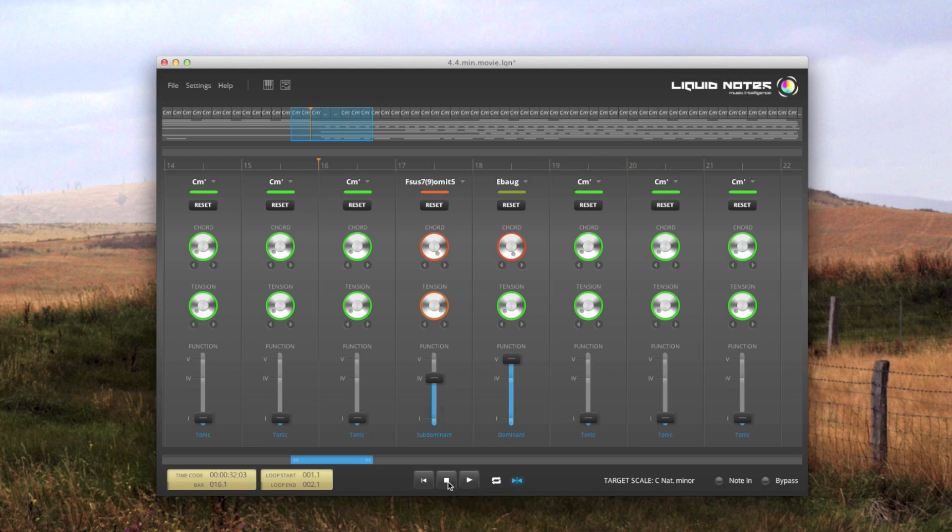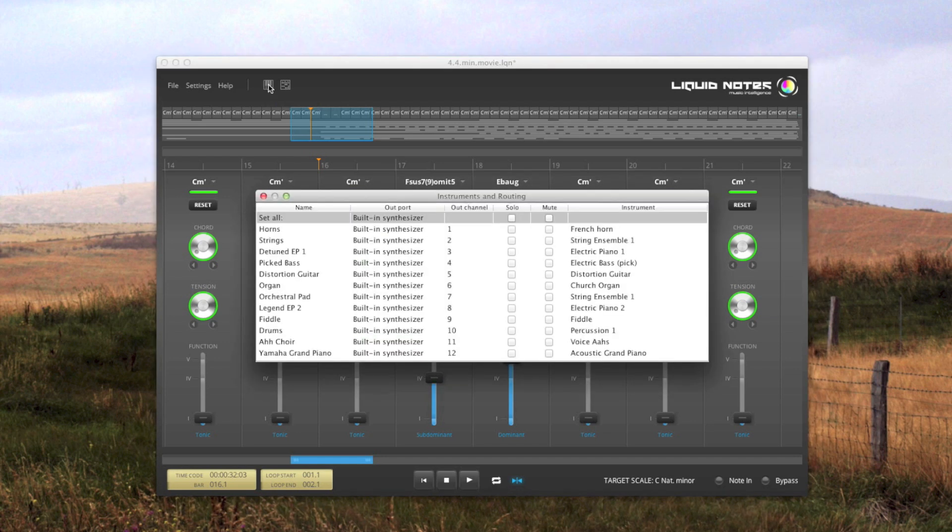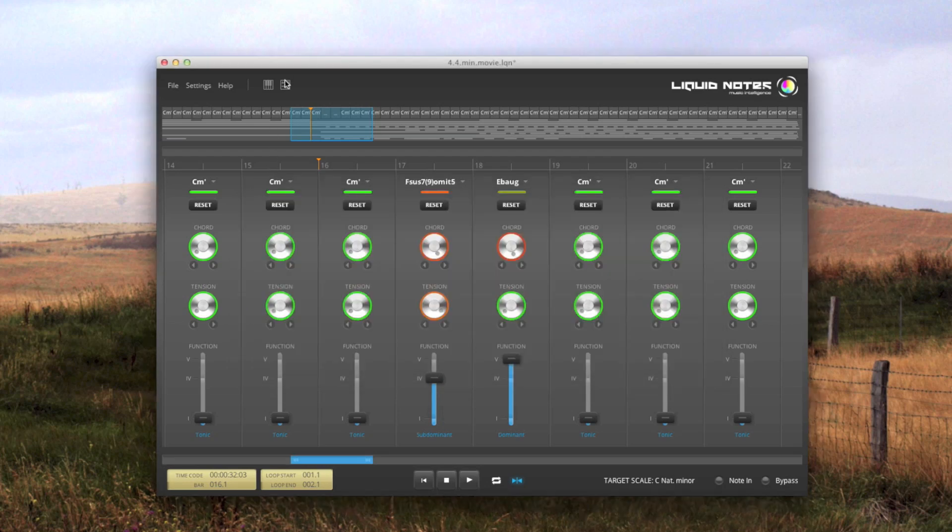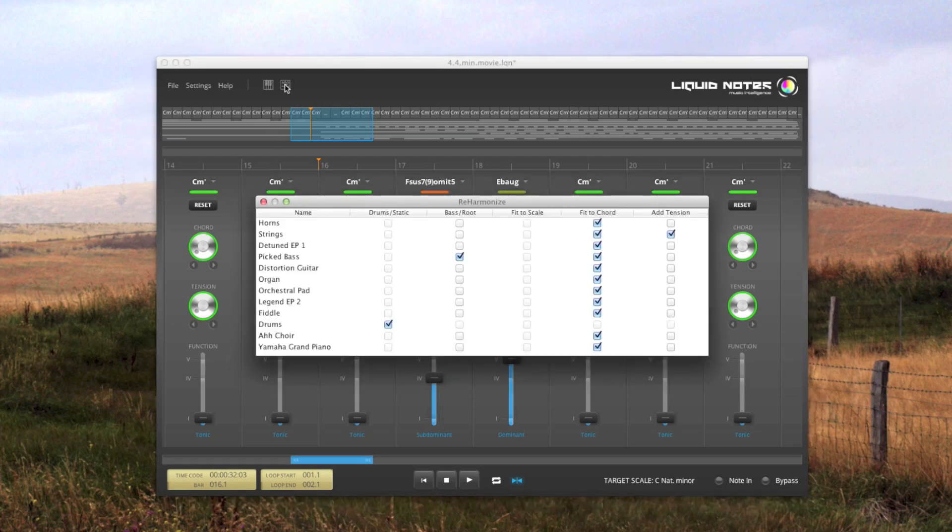Then we have additional items on the menu to jump to settings quickly. You might already be familiar with the one for instrument assignments and routing. That's the one here. And then there is a second one, the one for the re-harmonize settings.